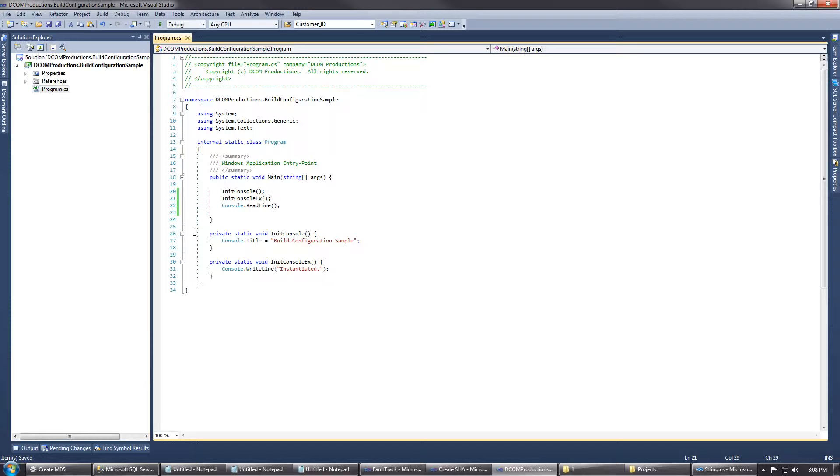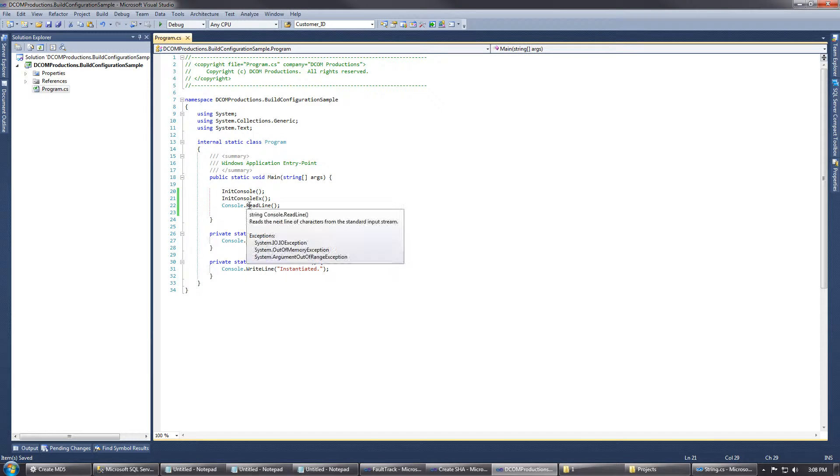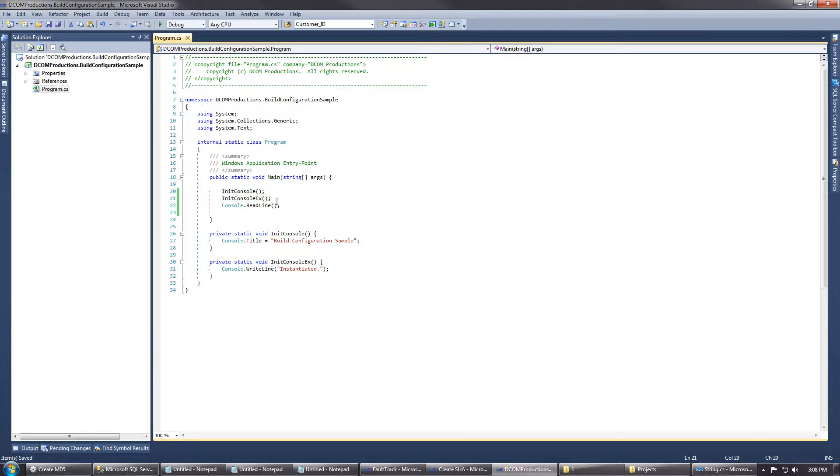What we're going to do is I have a small solution here, and we have two function calls, initConsole and initConsoleEx, and then we just have a Console.ReadLine method. Let's pretend that if we were compiling this, initConsoleEx would take maybe 20 minutes to compile.